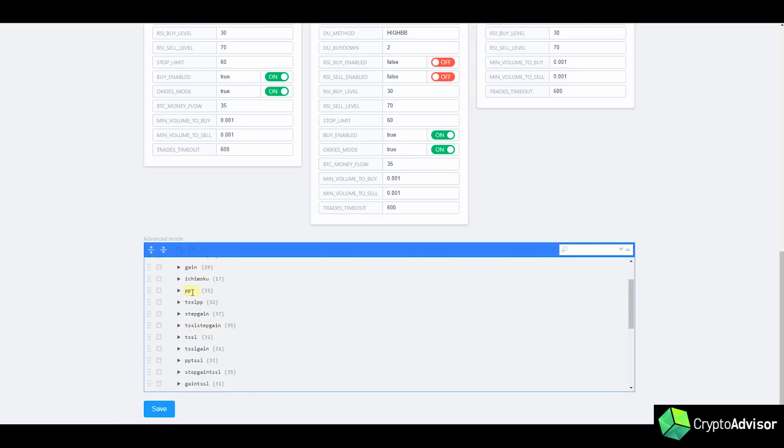Then you have PP, which is PingPong, which buys at one price and sells at another. So if you notice the coin is just rebounding between two prices and you can make some good profit with that, then it will just go ahead and automatically trade that for you.